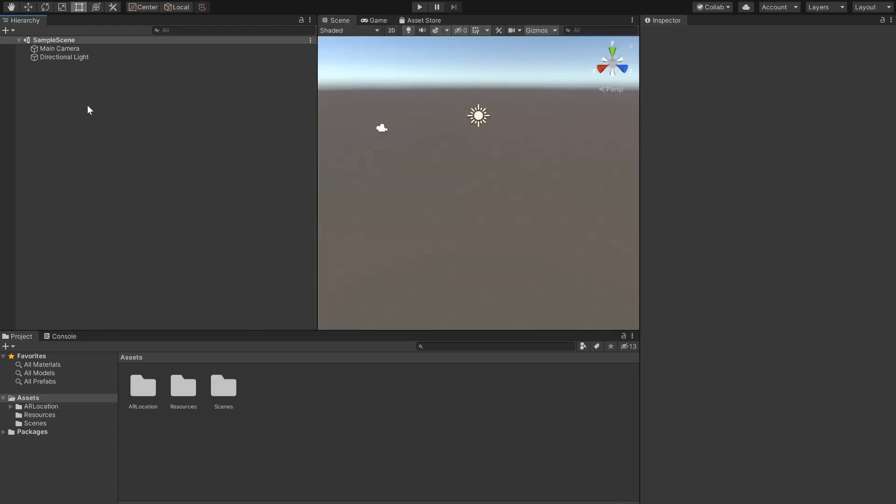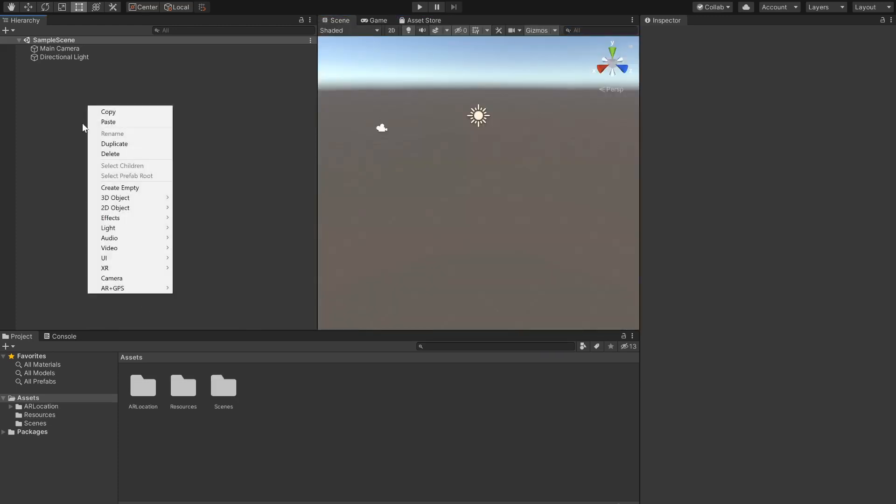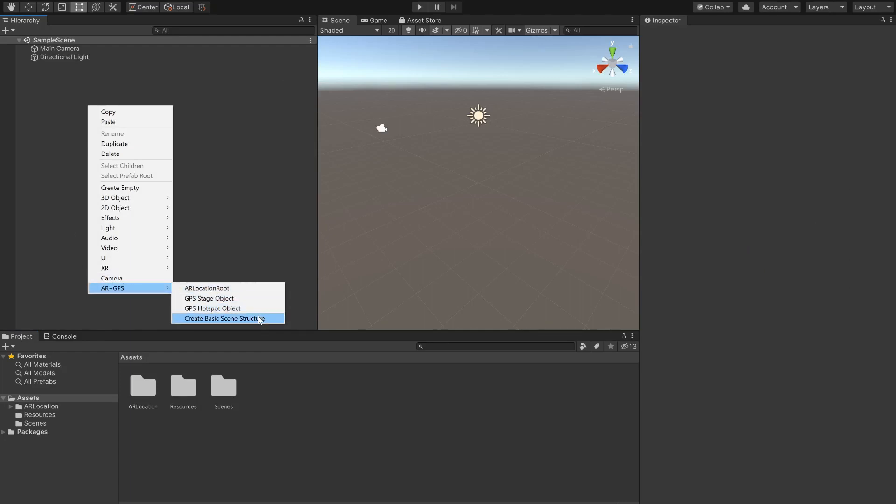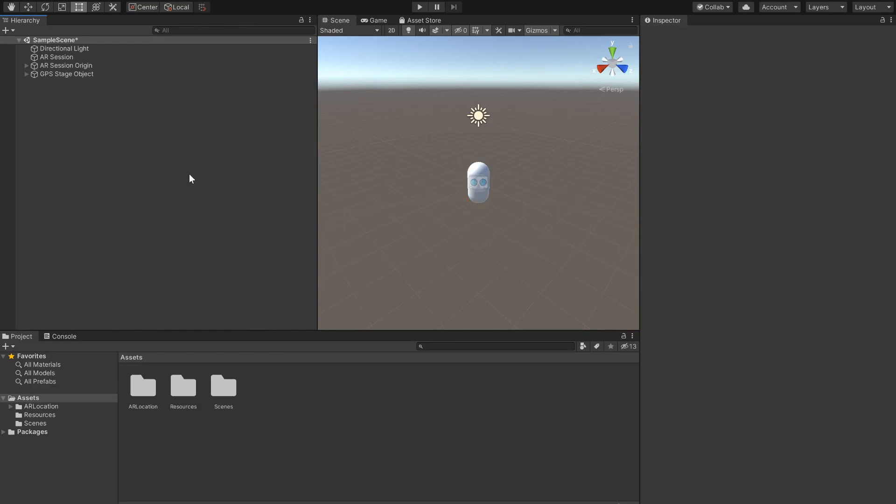Now we can start setting up our scene. By right-clicking on the hierarchy and going to the ARPlus GPS folder we can click on create basic scene structure and the plugin will automatically set up a basic scene for us.